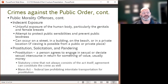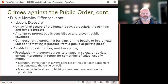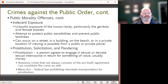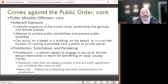Indecent exposure is another public morality offense — the unlawful exposure of the human body, particularly the genitals and female breasts. This law attempts to protect the sensibilities of the public and to prevent public lewdness. Indecent exposure can occur on a street, in a building, on a beach, or even in a private location if viewing from a public area or another private place is possible. Other public morality offenses include prostitution, solicitation, and pandering.